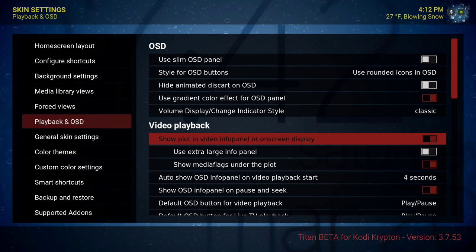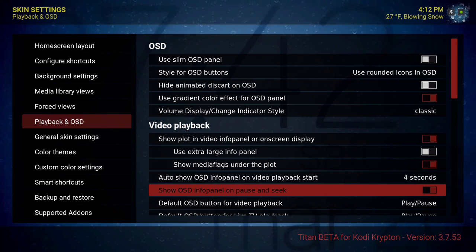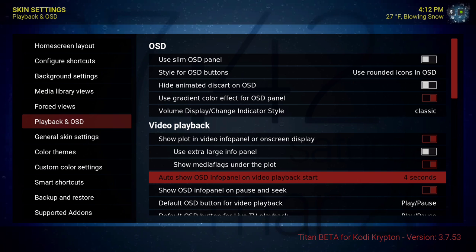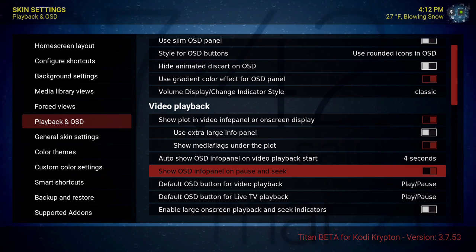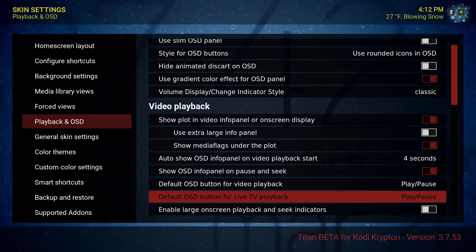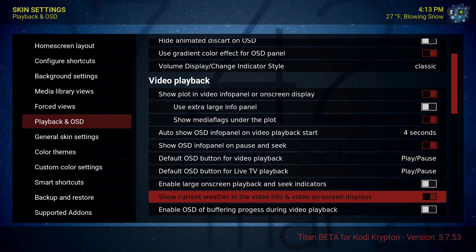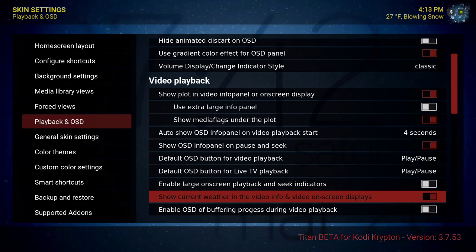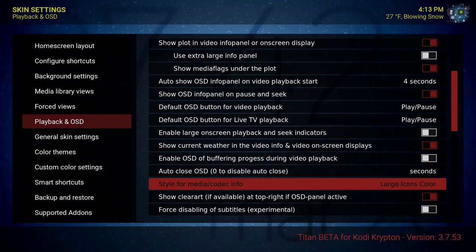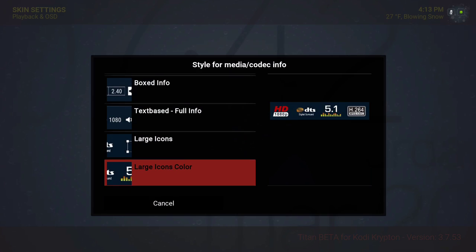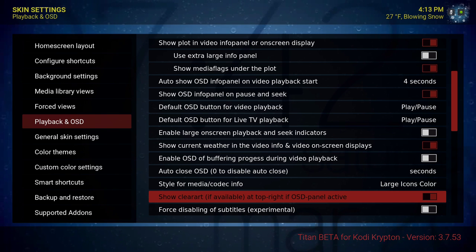Video playback: show plot in video info panel is ticked on, show media flag under the plot is on auto, show OSD info panel on video playback start is four seconds, show OSD info panel on pause and seek is ticked on. Show current weather in the video info and video on-screen display — I tick that on. Style for media codec info — large icon color. Show clear art if available at top right of OSD panel is ticked on.